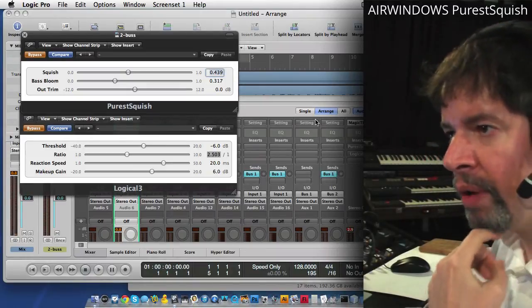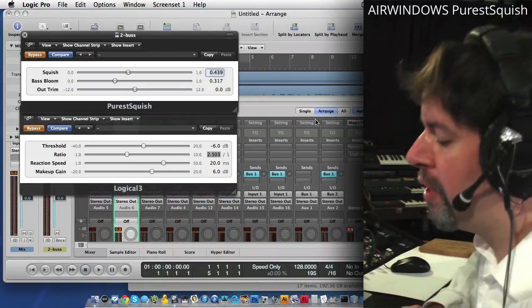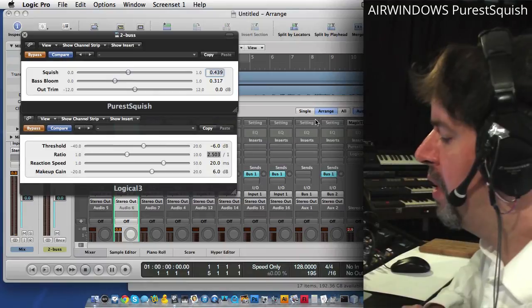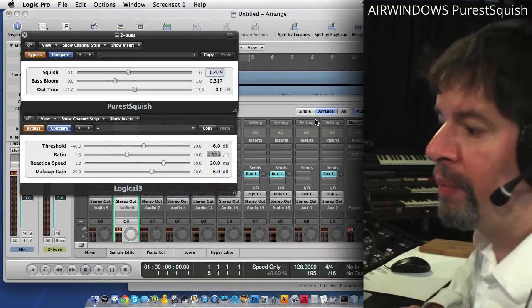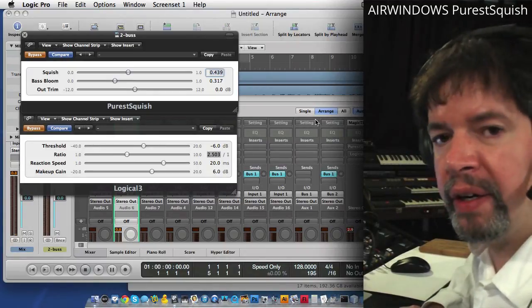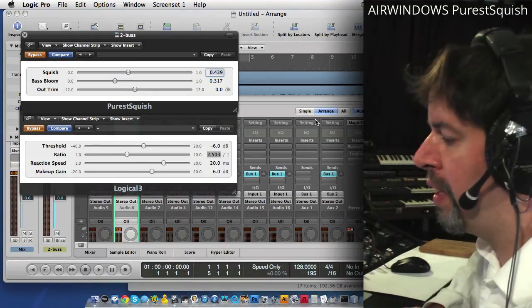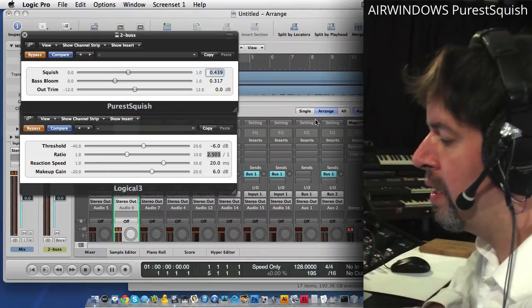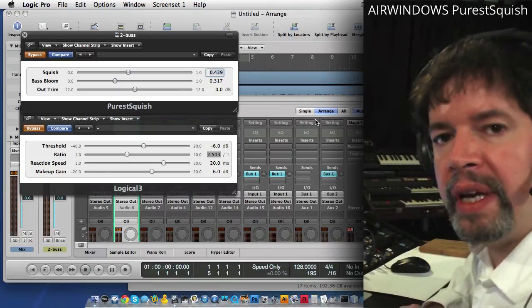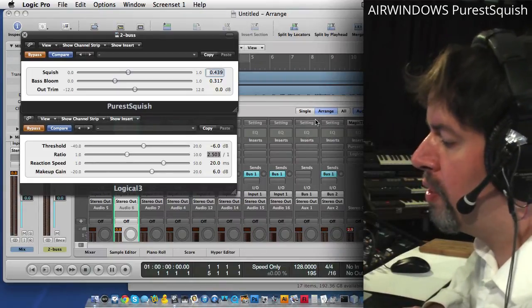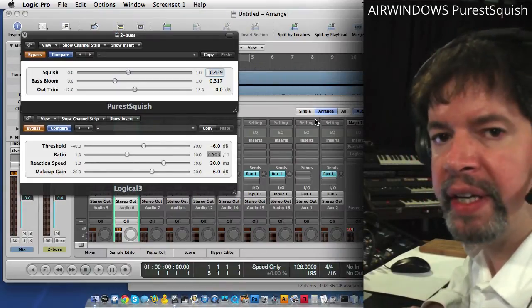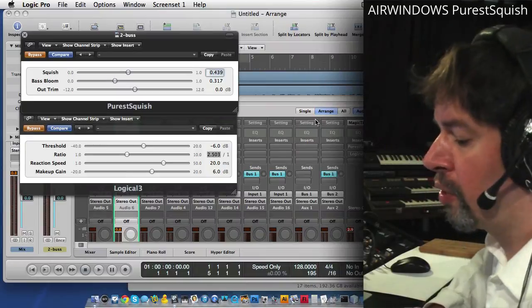What I'm going to do now is play you a track that's actually a premixed track that I've already used and show you what Purest Squish is like against Logical.